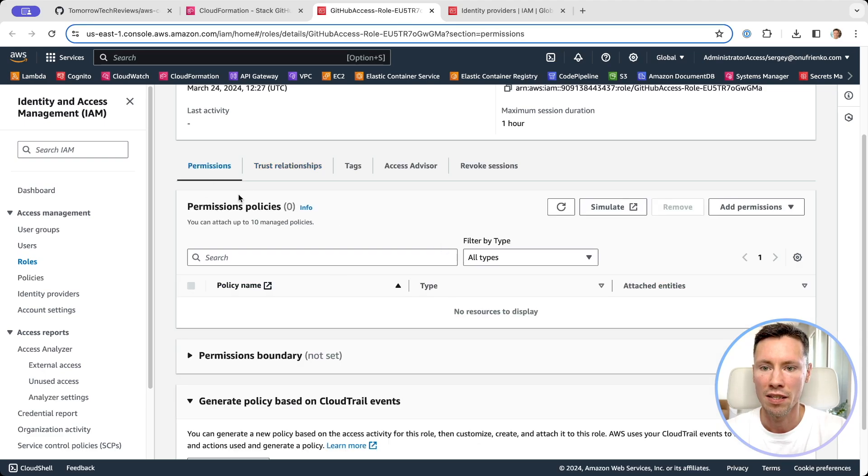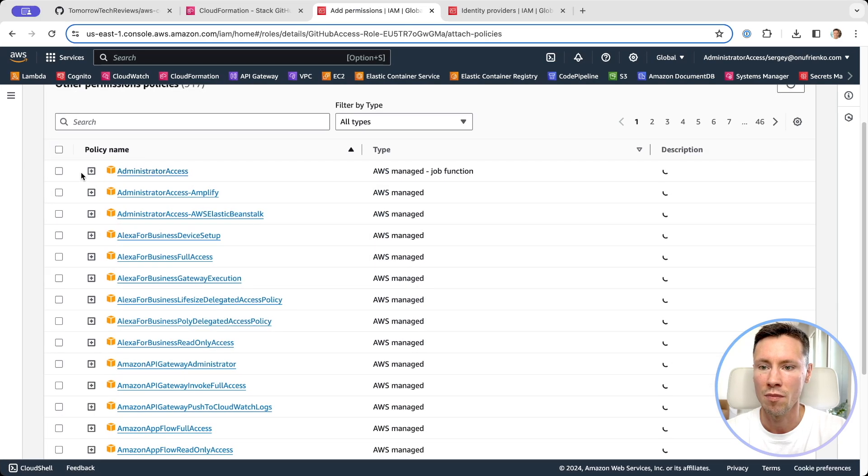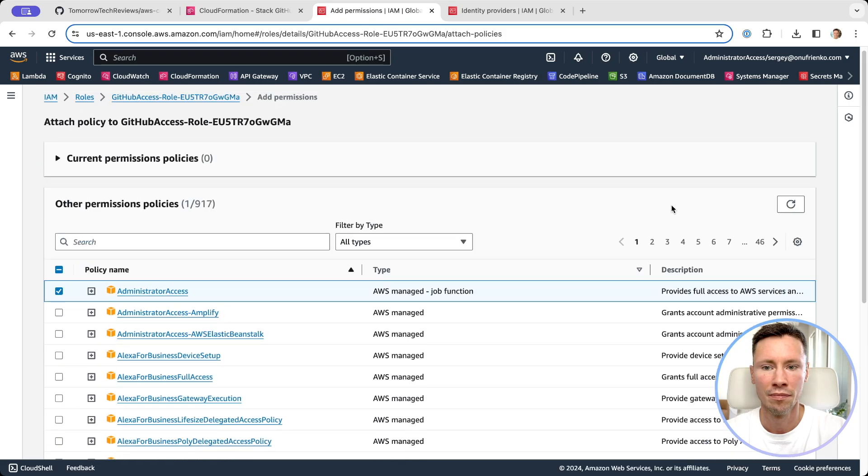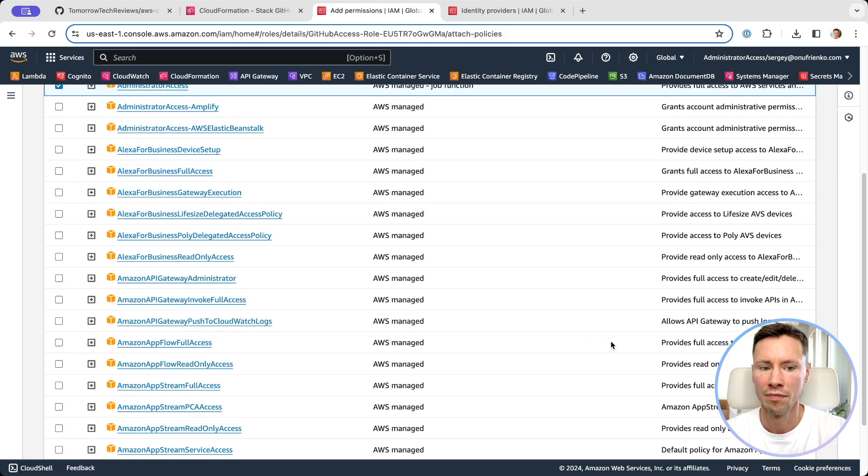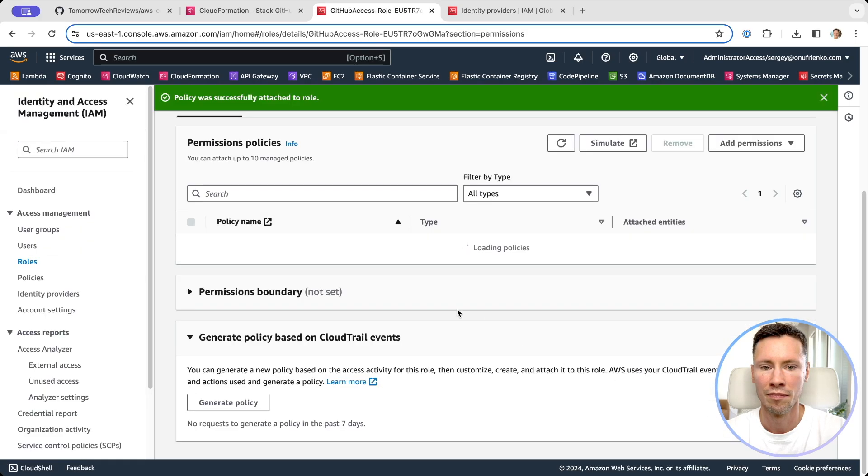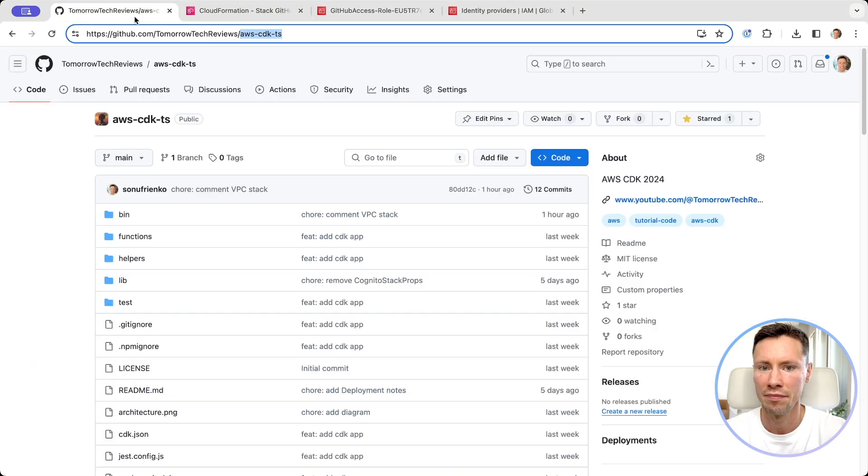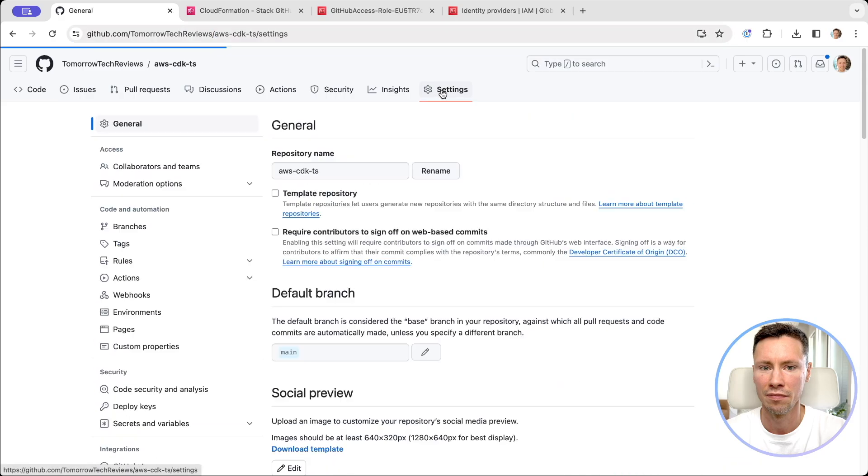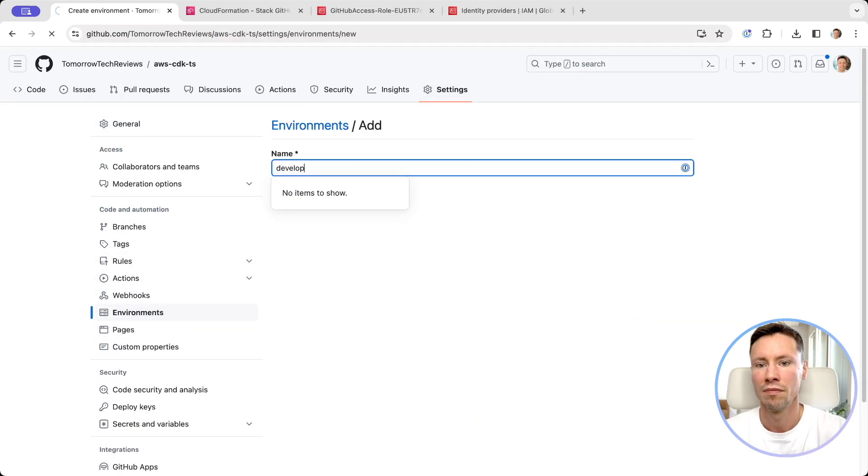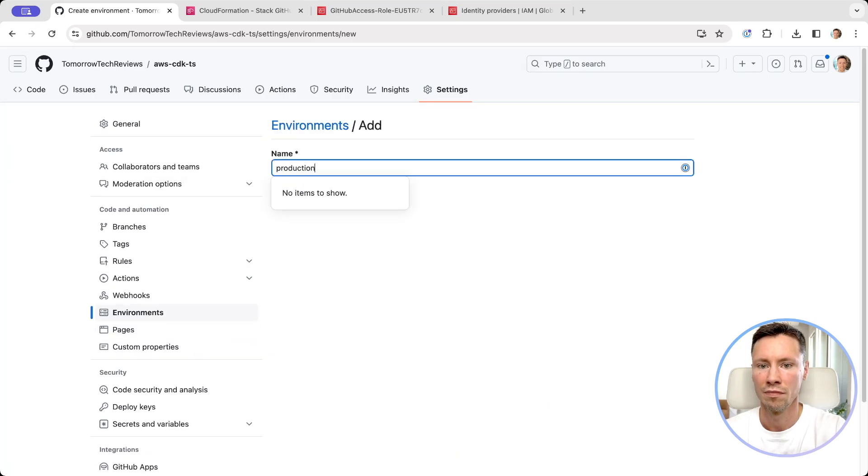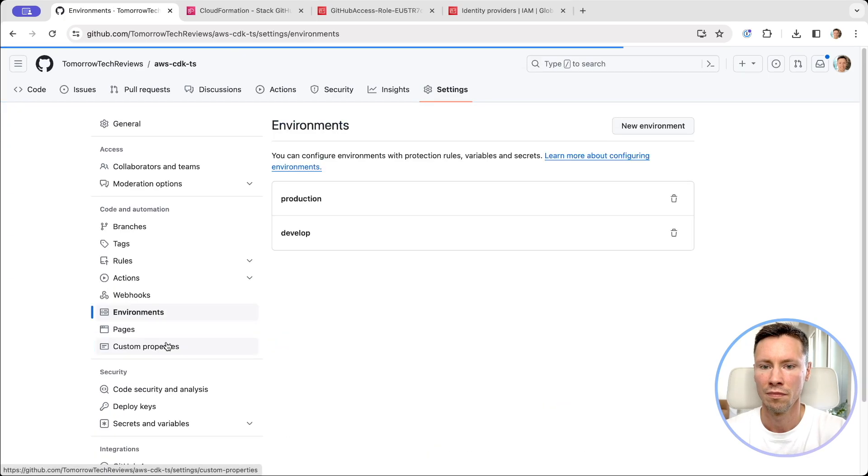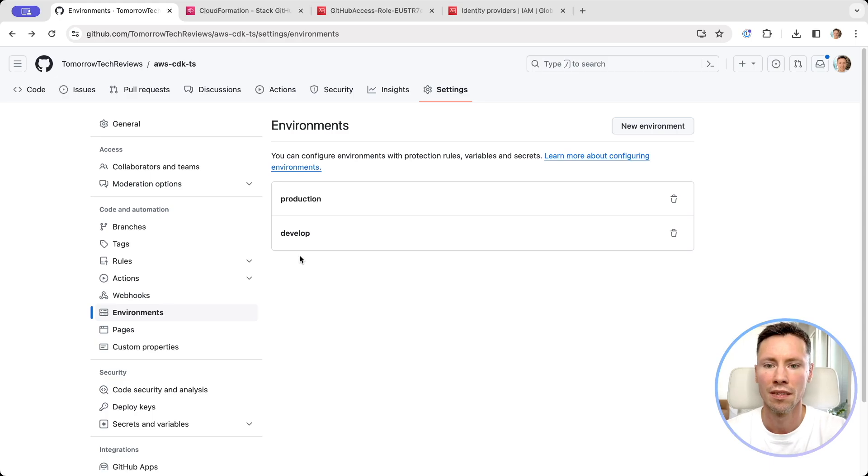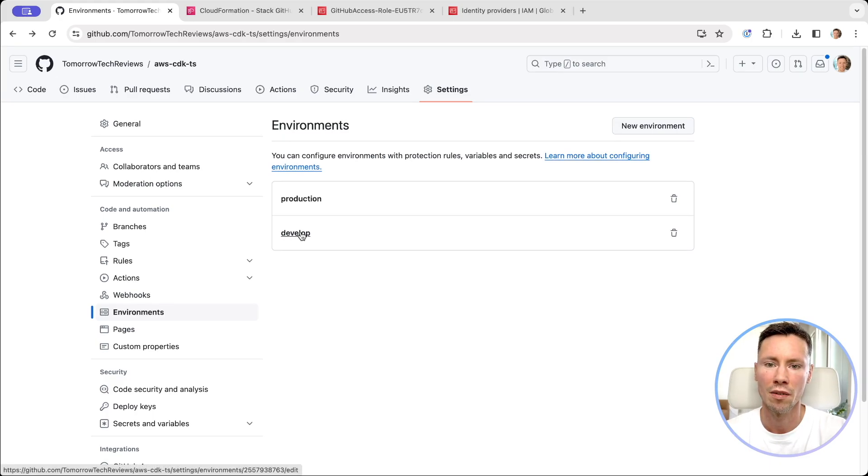Now let's add permissions to our role. For demo I will add administrator permission. Now we can create GitHub action. But before let's create GitHub environments. Environments will help us to separate configuration per deployment. Let's create environment variable for develop environment.